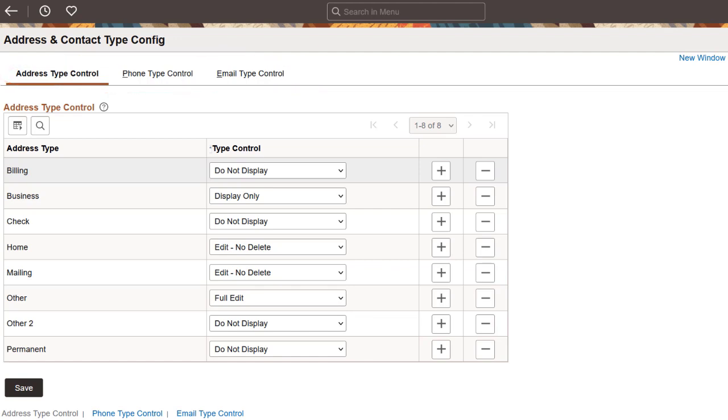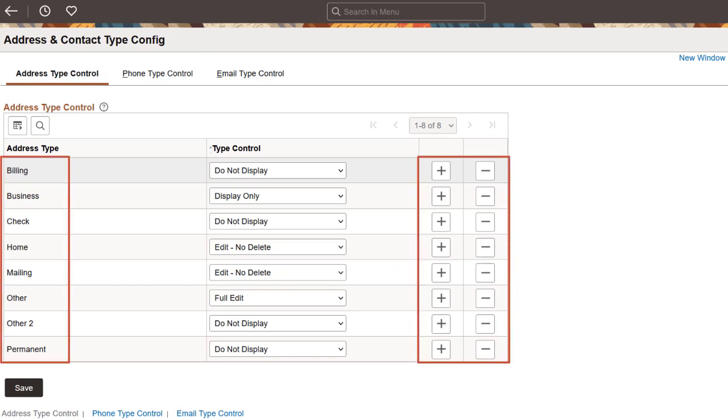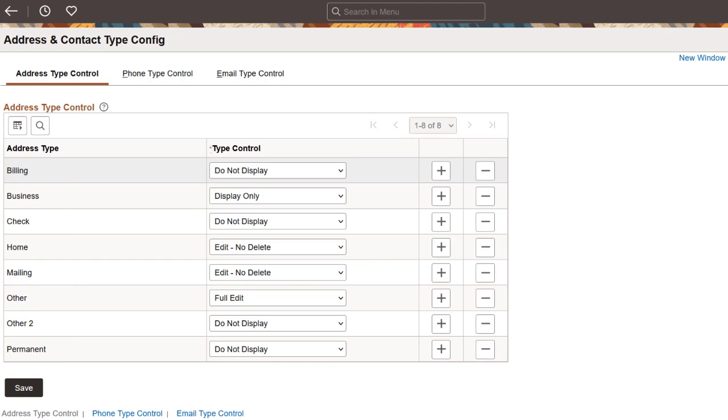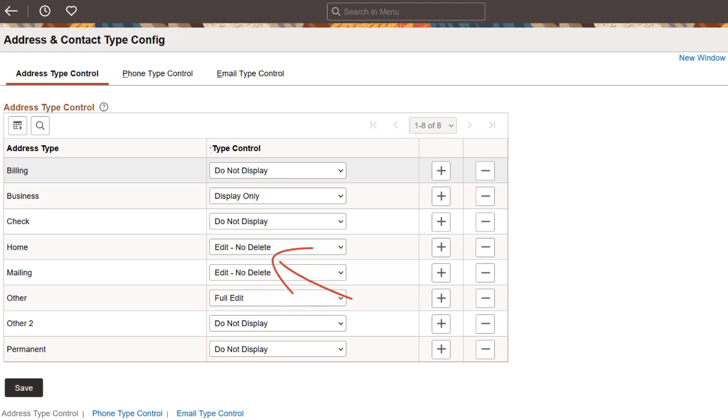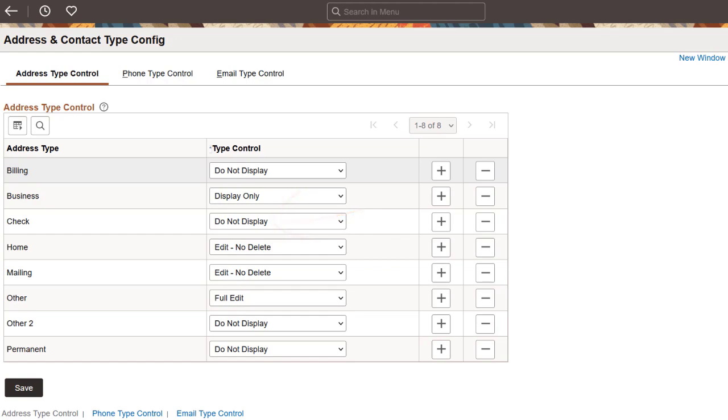The configuration enables you to add or remove address, phone, or email types for use in Personal Data. Then, identify the type of control you want to give to employees. Options include granting them full edit access where they can add or delete a contact type, allowing employees to add or update an item but not remove it, choosing to display an address or contact type without giving employees the ability to edit or delete, or specifying that an address or contact type not be available at all in Personal Data.